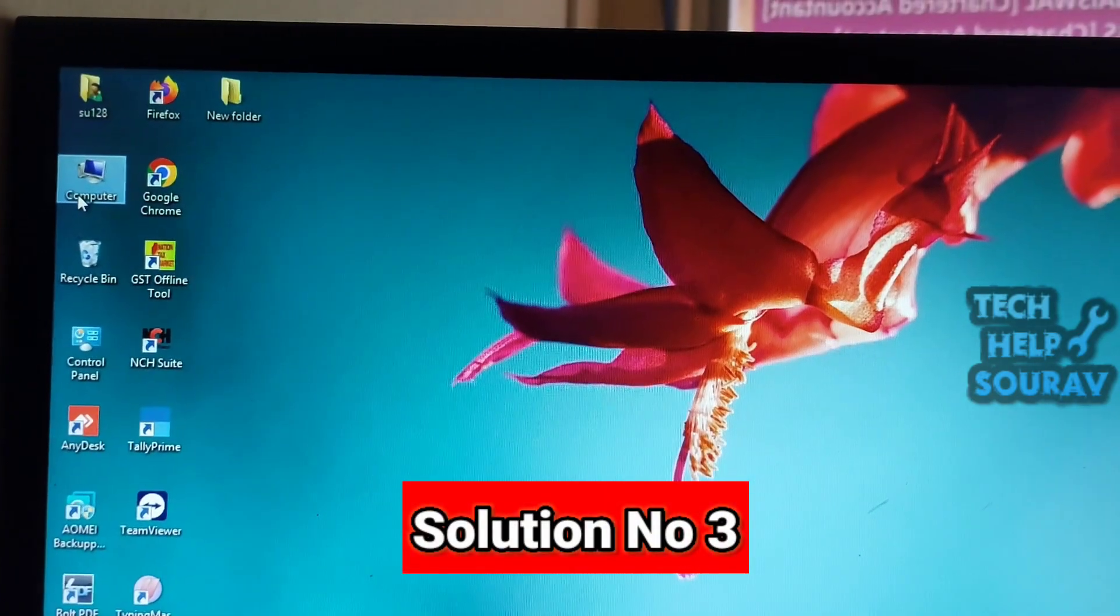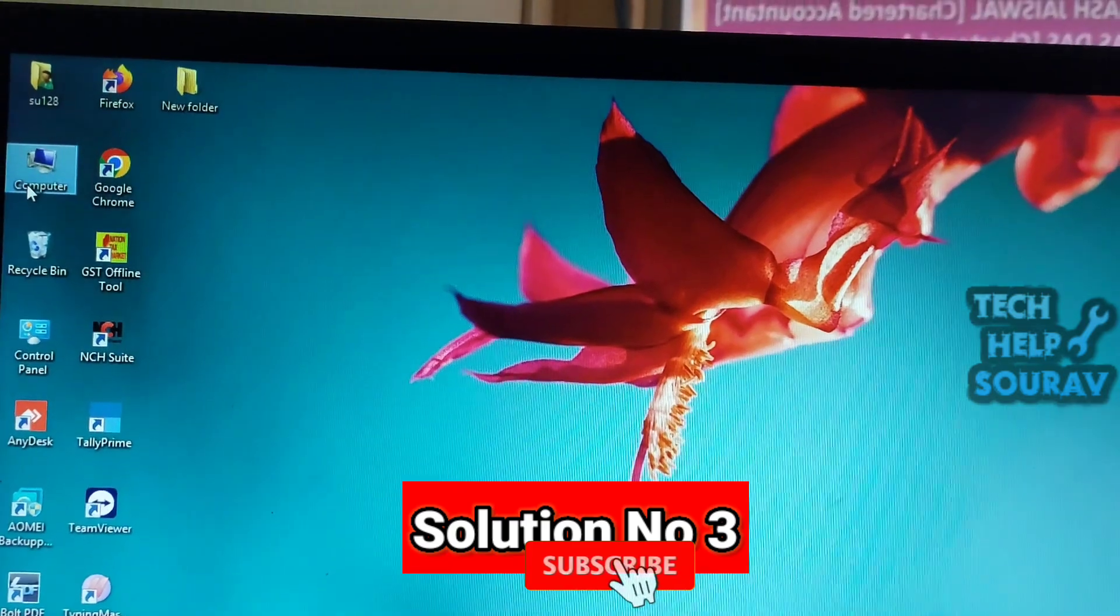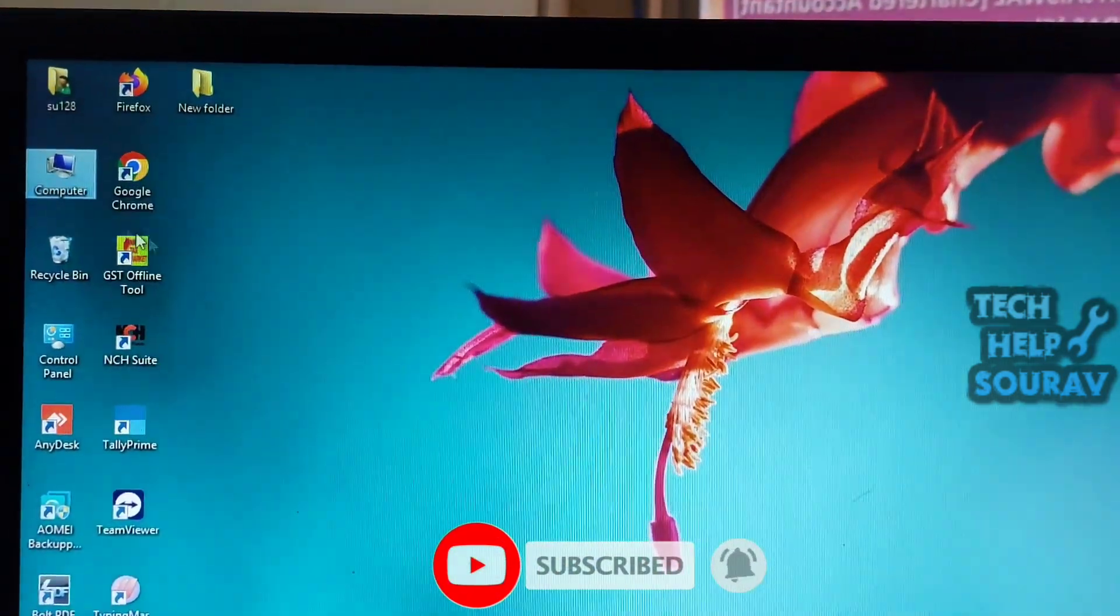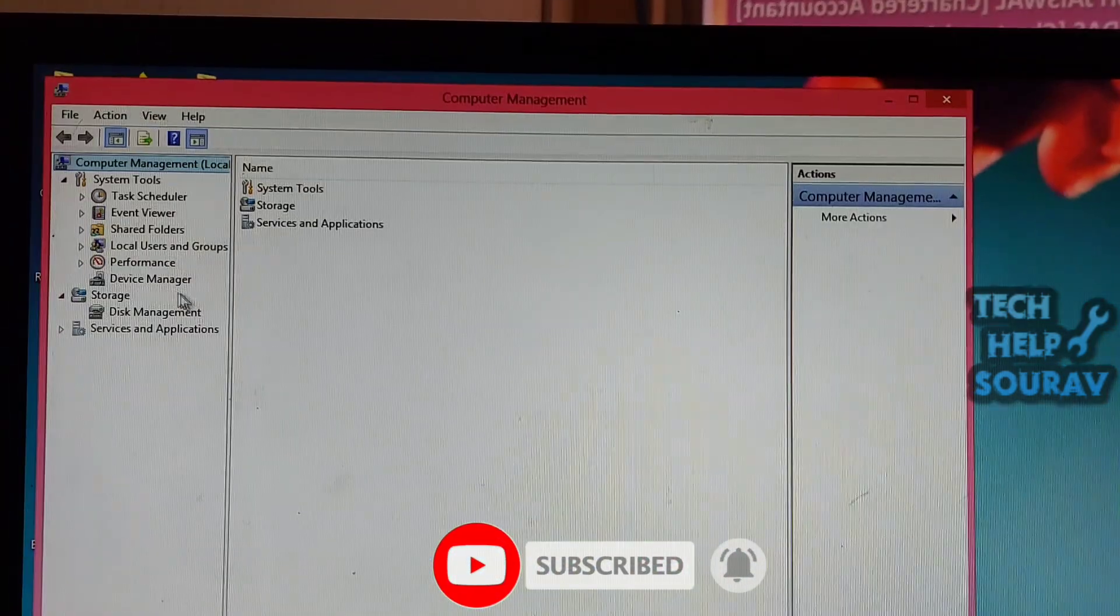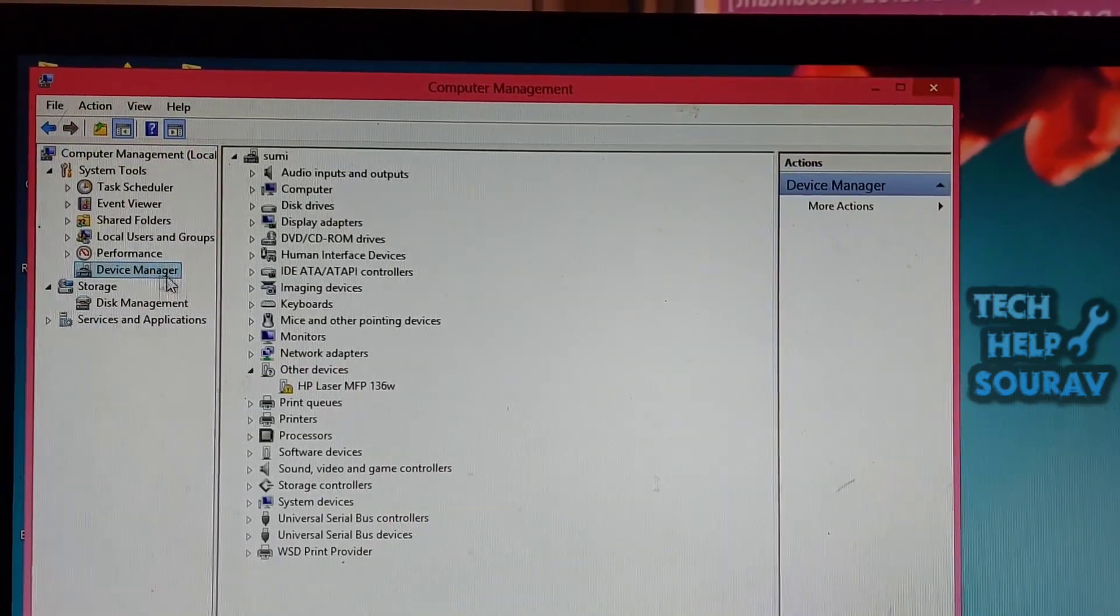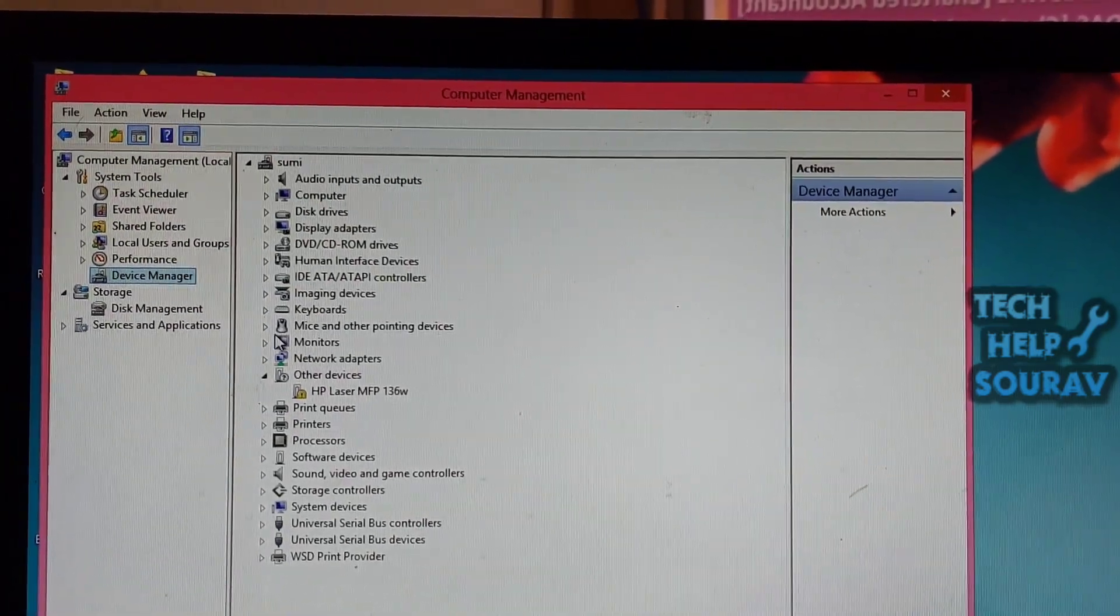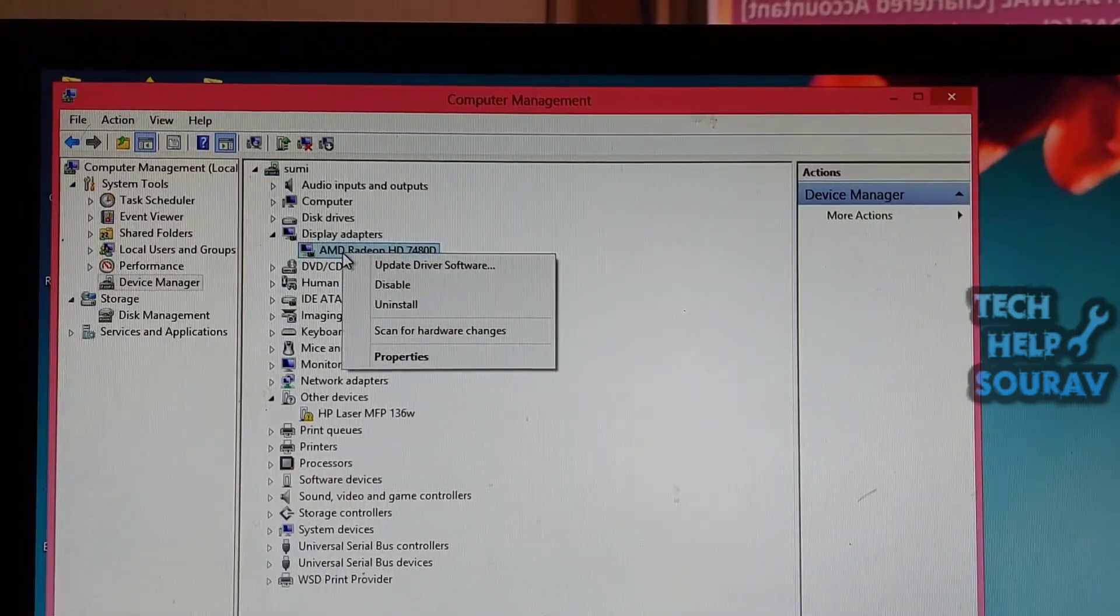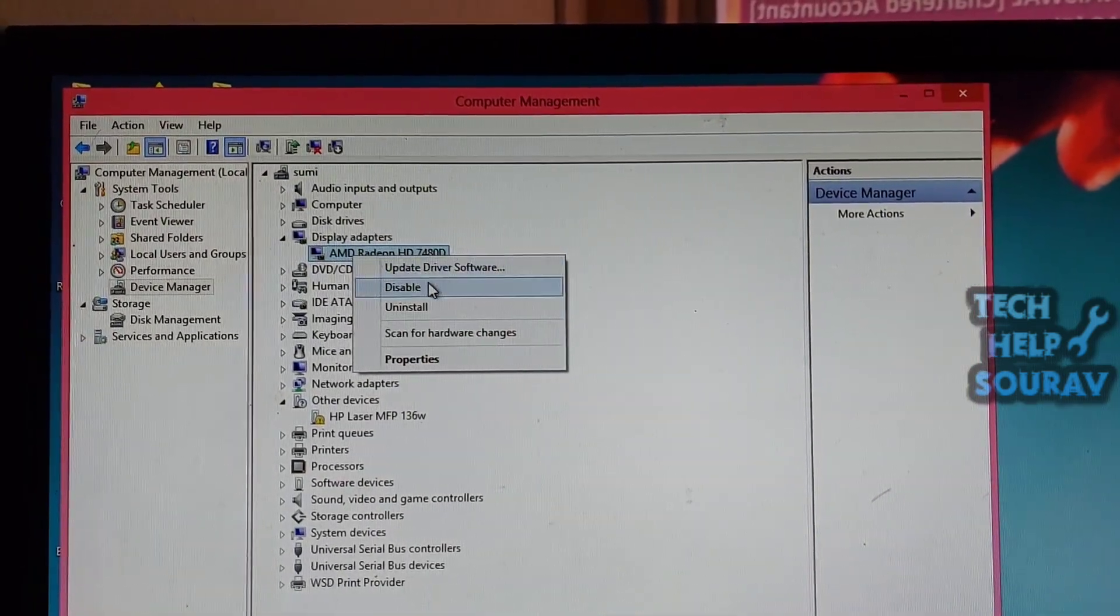Reinstall or update the graphics drivers. Since you can't boot the computer successfully, you need to enter Safe Mode to do this work. After accessing Safe Mode, you can follow these steps to update the drivers. First, open Device Manager, then unfold the Display Adapters section.